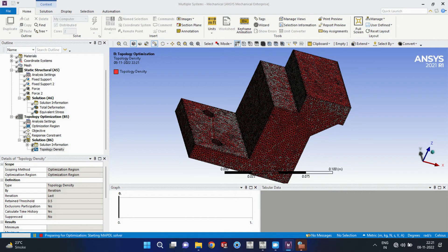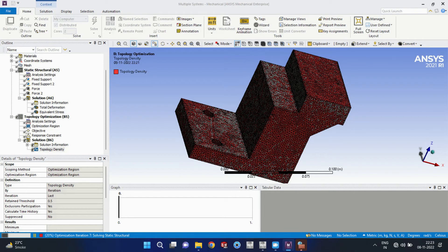Okay, so now I will see what results we can improve. That is topology density. Okay, now I am solving this one. It will take some time. It is running with the 500 iterations.